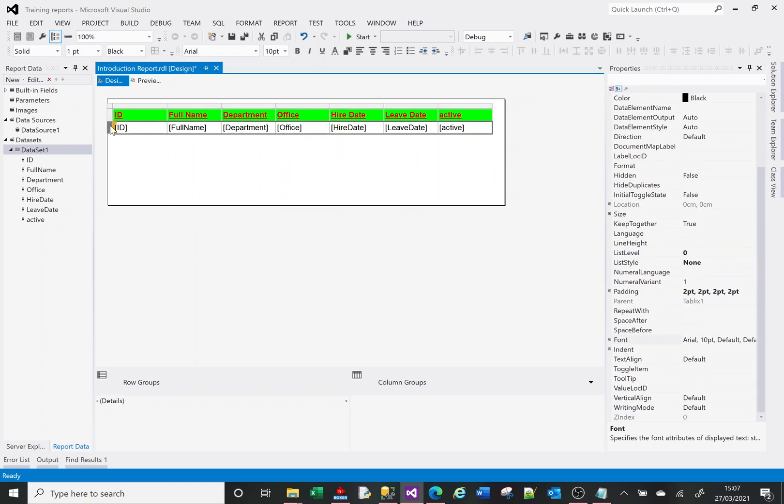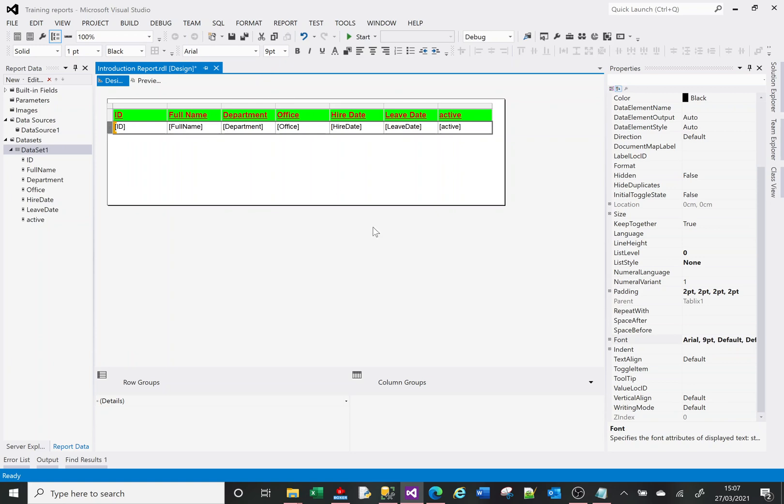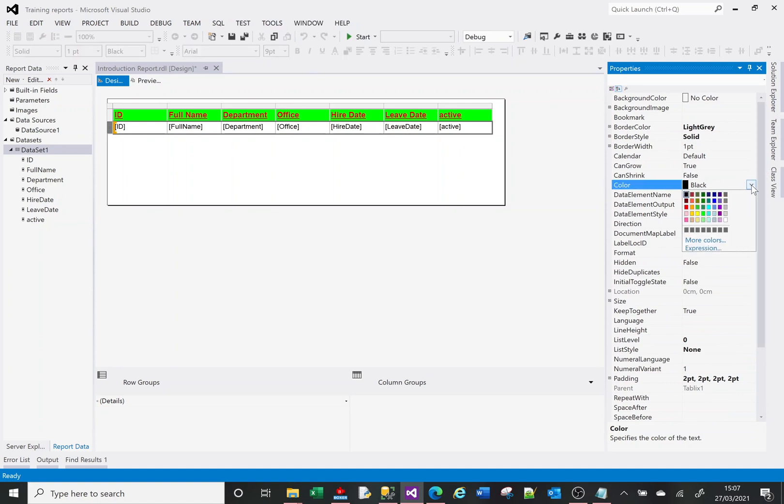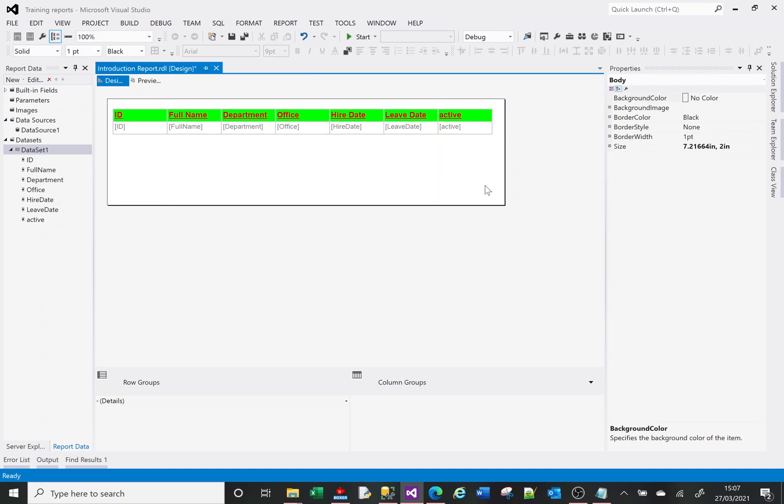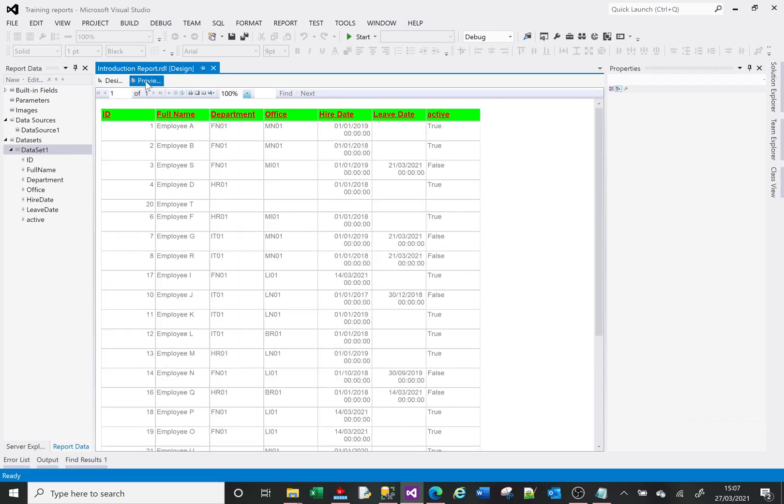Now I've formatted the header. I'll highlight my data row. I might make that a little bit smaller. I might change the font to be, maybe change it to a dark gray or something. So there you go, I've formatted it a little bit. Now if I go to preview, it's obvious which is the header and which is the data.